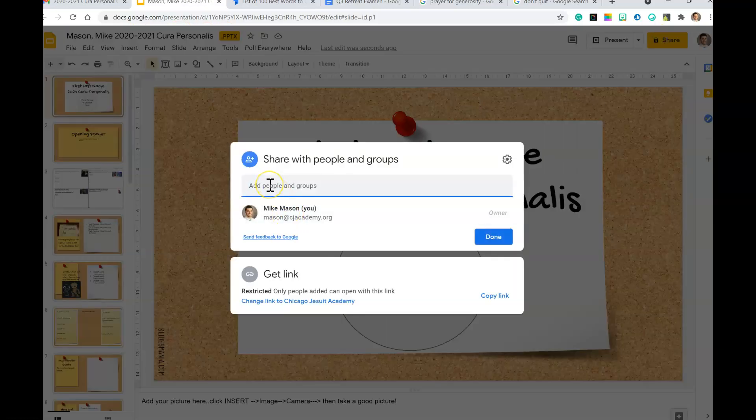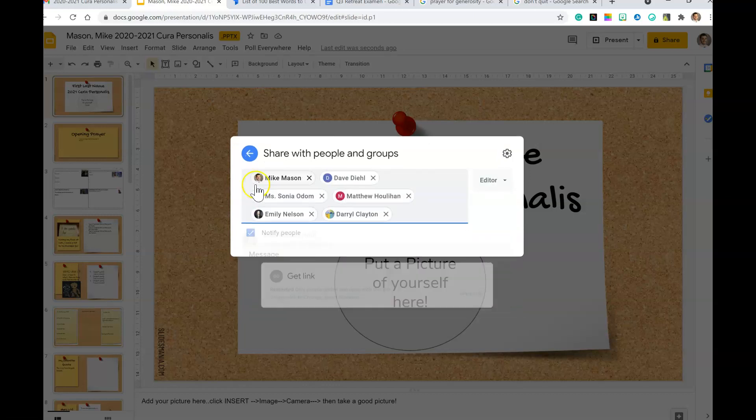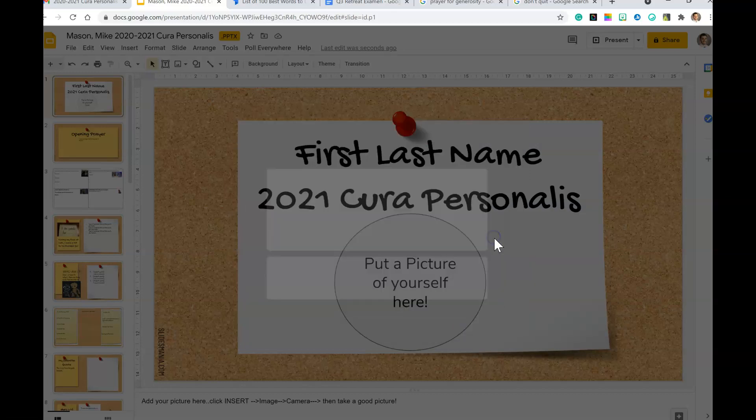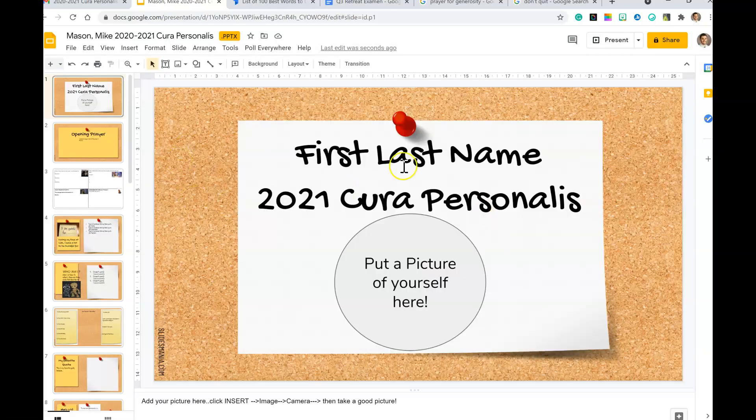Then we leave this '2020 2021 Cura Personalis.' Then I go over to 'share,' and because I already copied those names, all I have to do is click up here, control-V or just paste it, and then make them editors and go ahead and send those off.